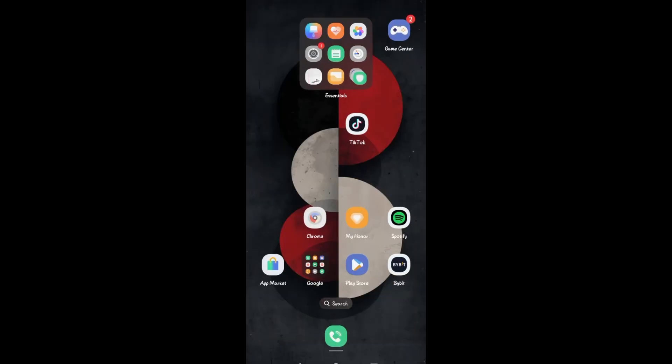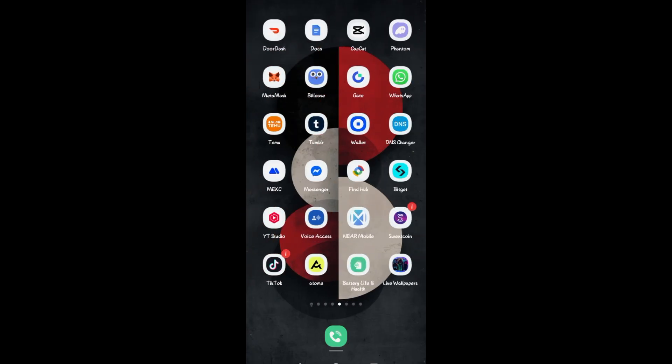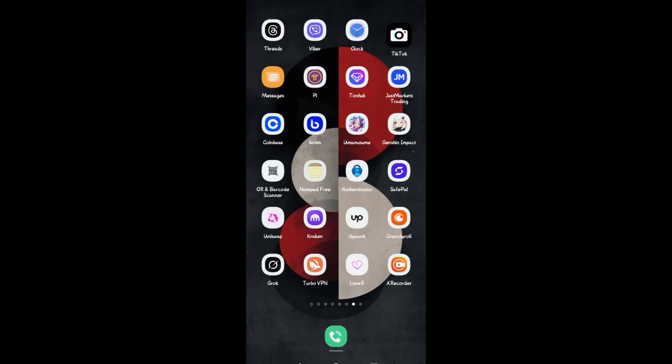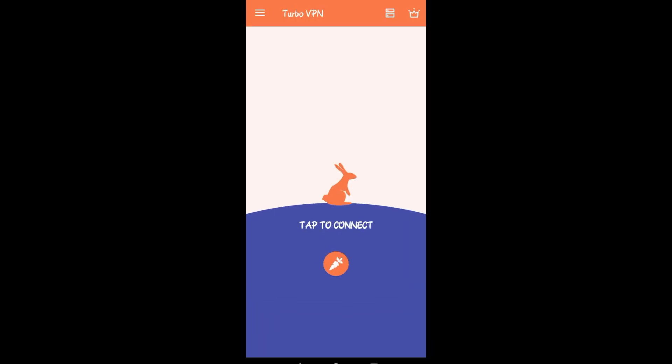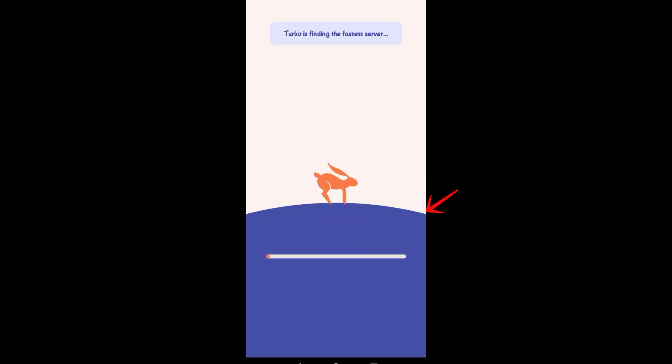This time I am using Turbo VPN because this one is free, but actually everything is up to you. This one is Turbo VPN, I just have to simply tap on the connect option right here and it will connect me to a specific country like Singapore or other countries. Right here you can change that one later.